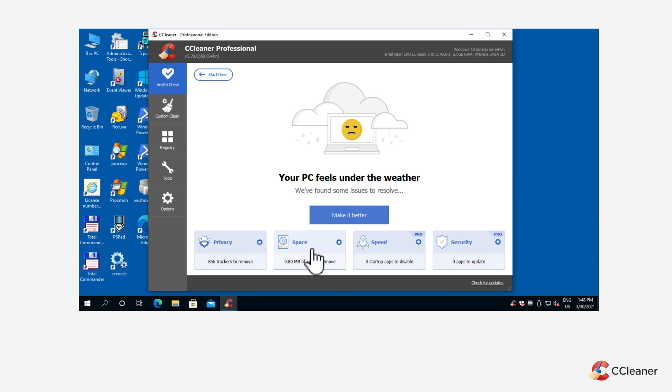If you have CCleaner Professional, Health Check can help you speed up your PC by disabling apps that you don't want launching automatically each time you start your PC.